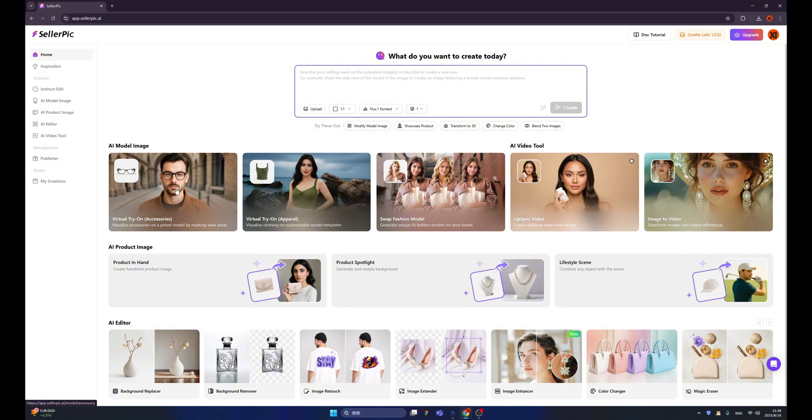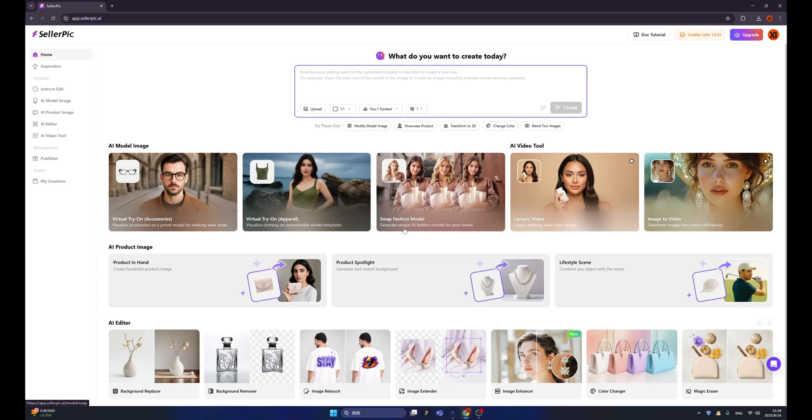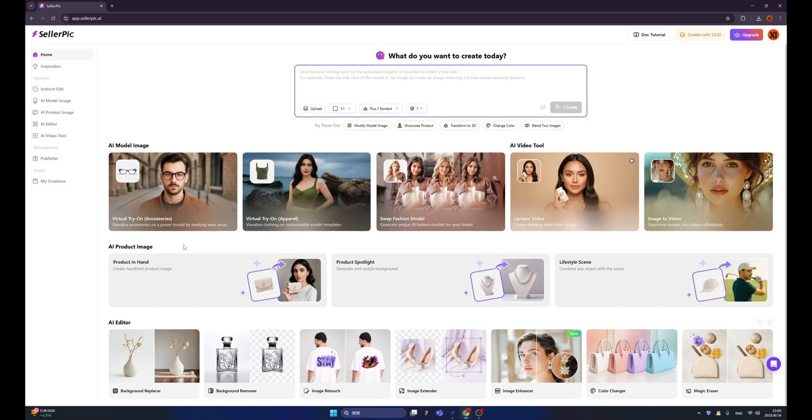So the first one is virtual try-on for accessories, which means if you are selling glasses or any accessories, you can use this one. And next to it is virtual try-on for dressing, for clothes. And then we have swap fashion model and lip sync video. Also, image to video. And beneath, we have AI product image tools.